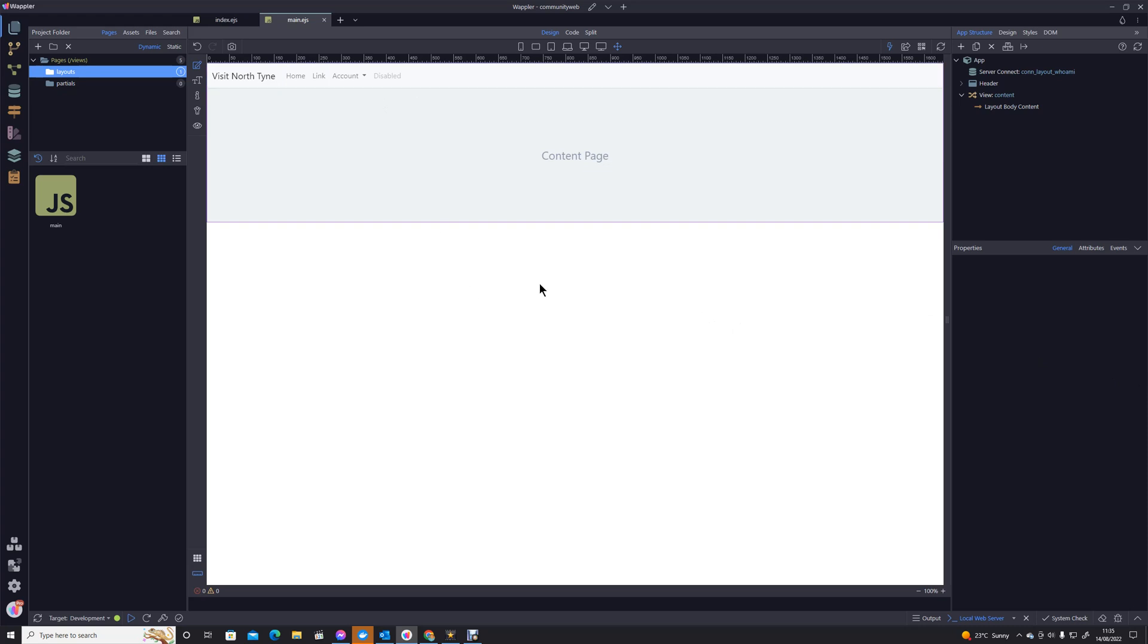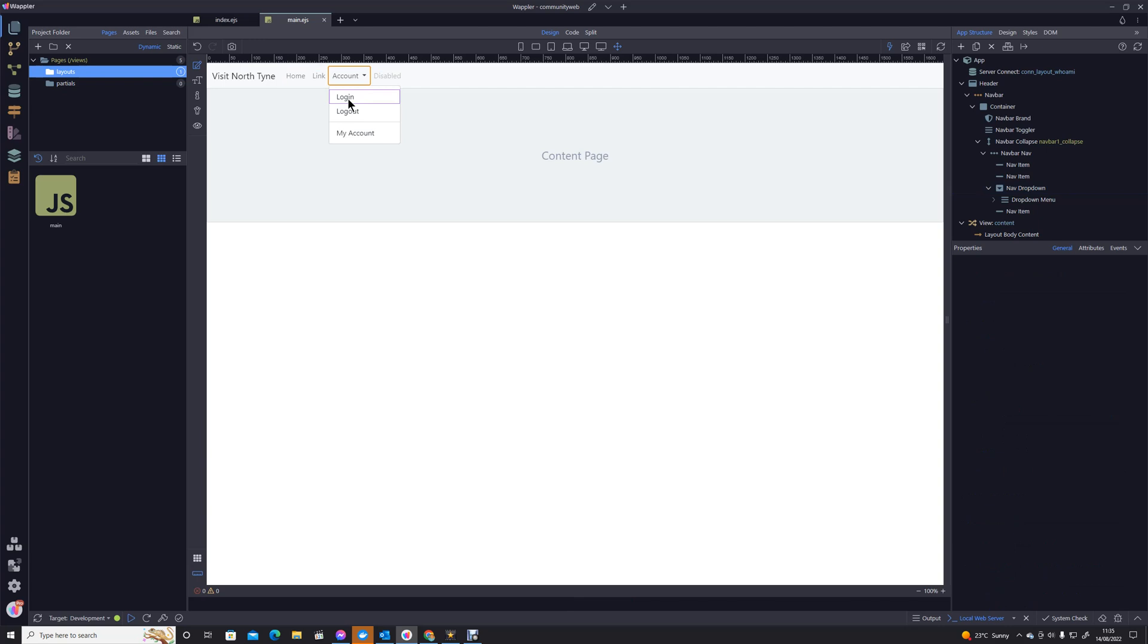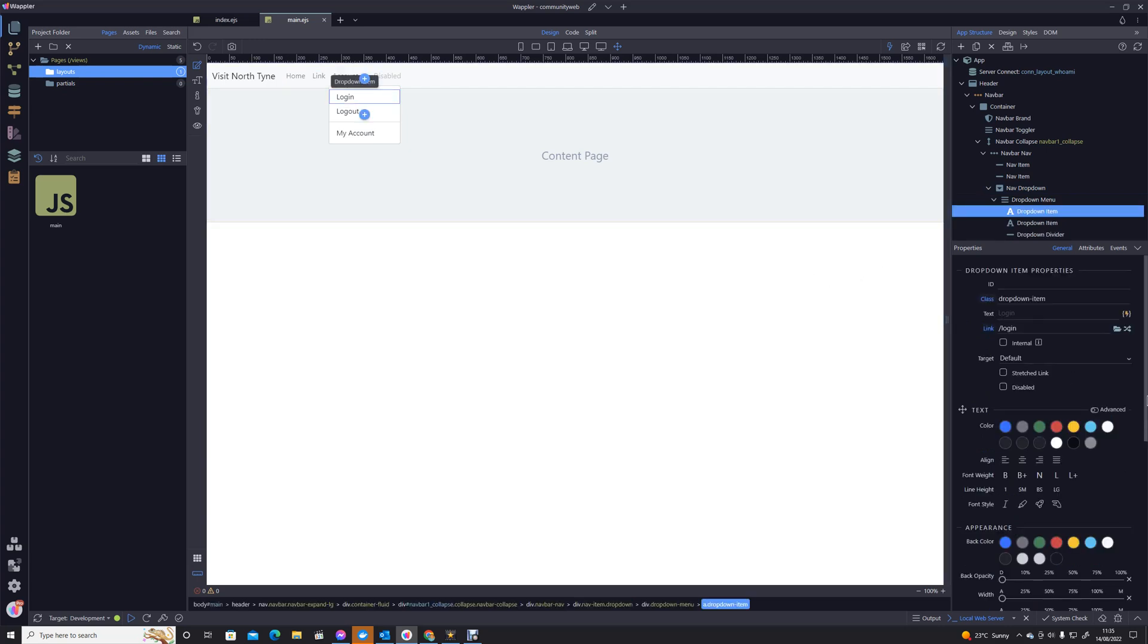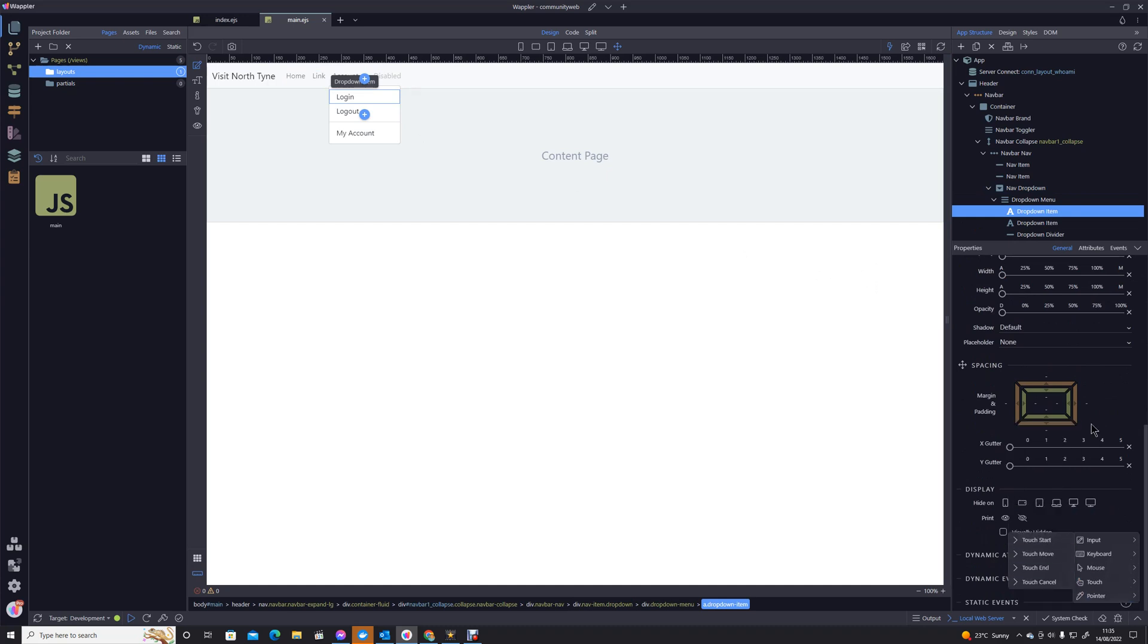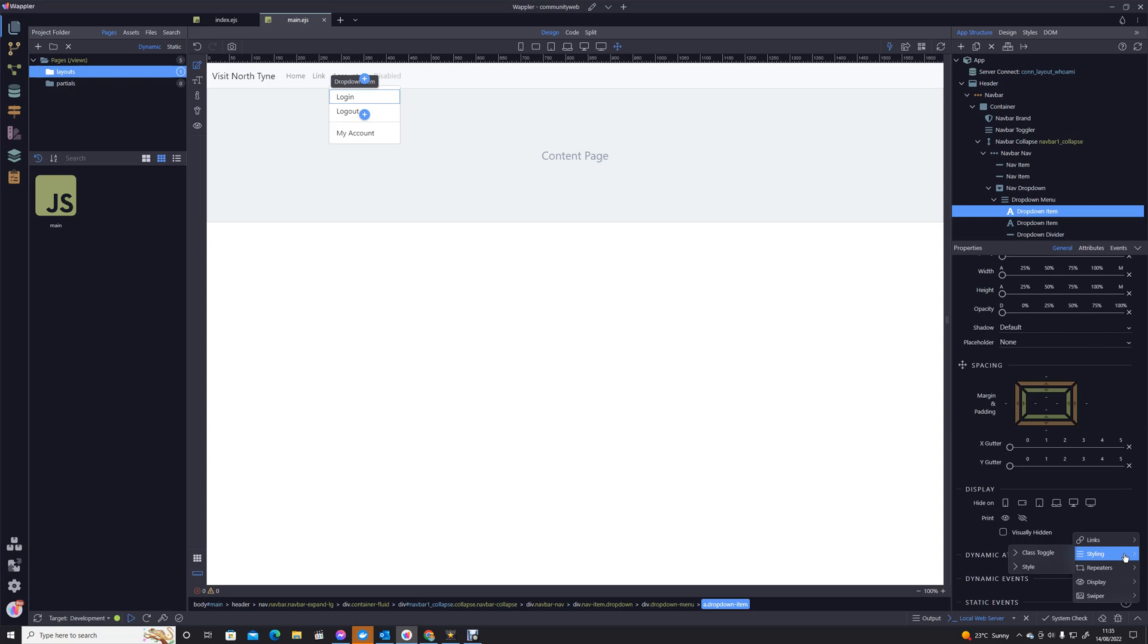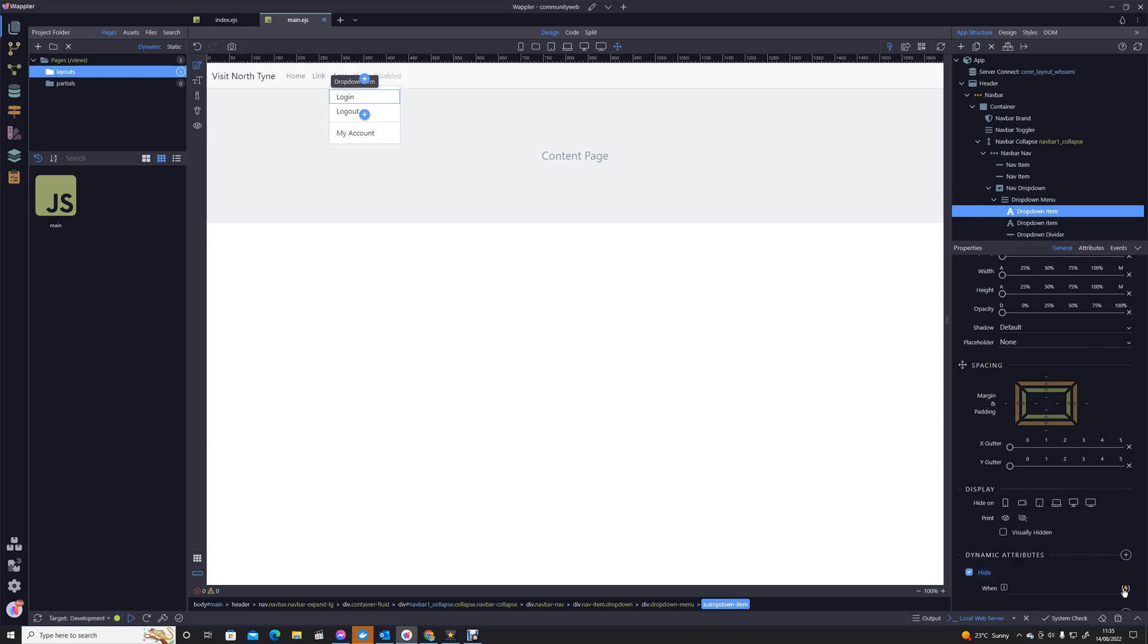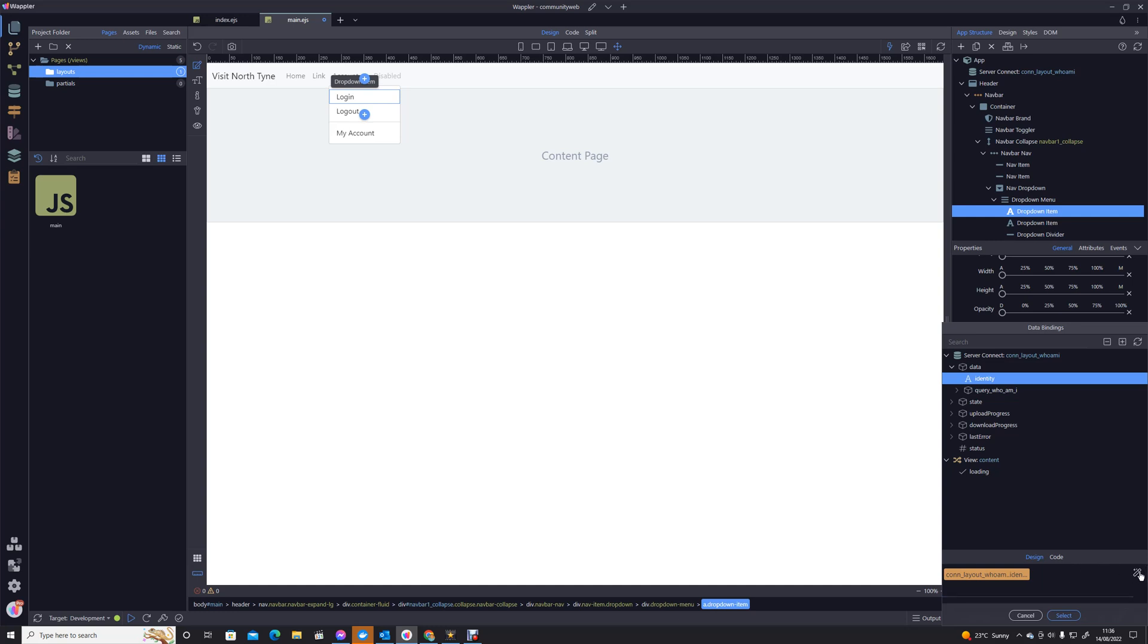But for the moment, let's stick with where we're at. So we now know that we can click on login and we can actually now hide it. So we can say attributes display and we can say let's hide it. And how do we hide it? Well, we're going to hide it if the identity is less than one.